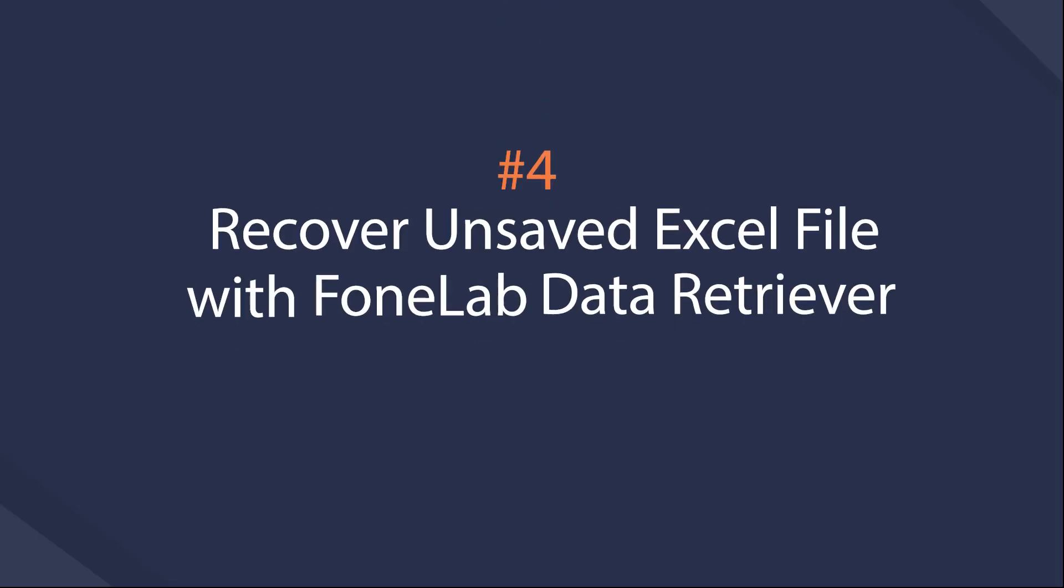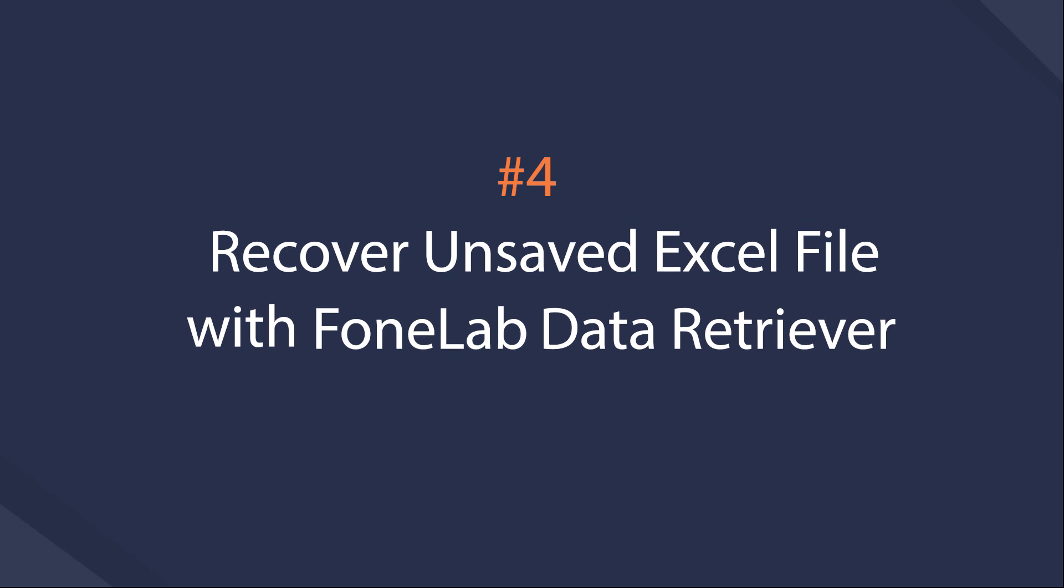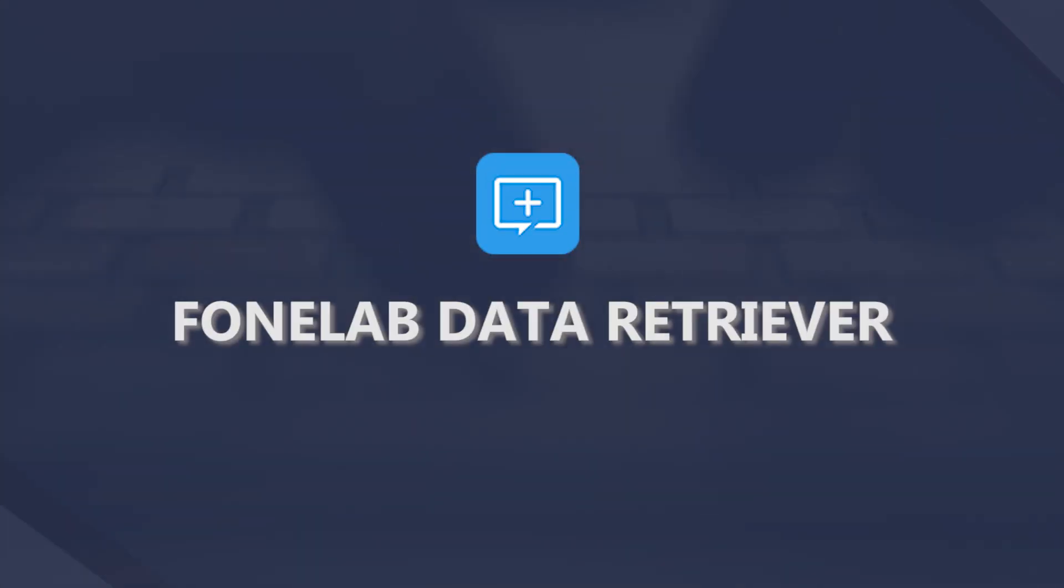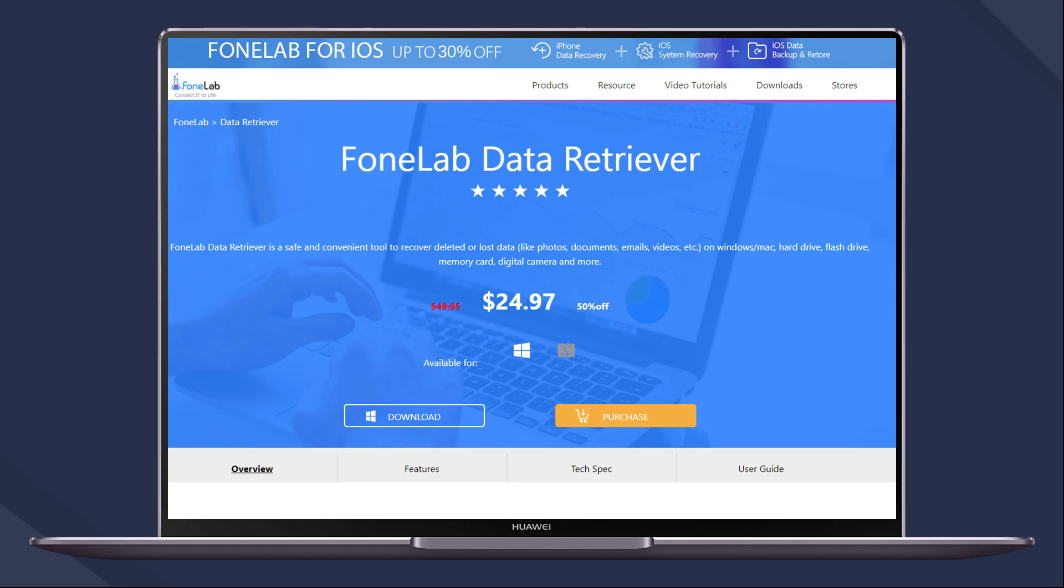Recover unsaved Excel file with FoneLab Data Retriever. This is an effective and user-friendly software to scan and recover files without data loss.